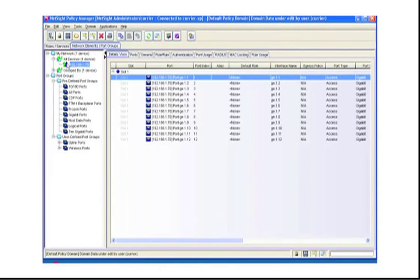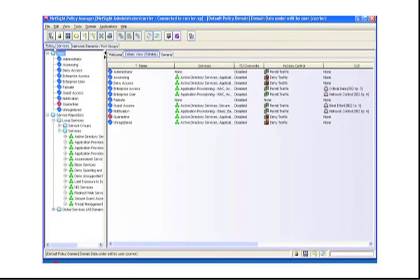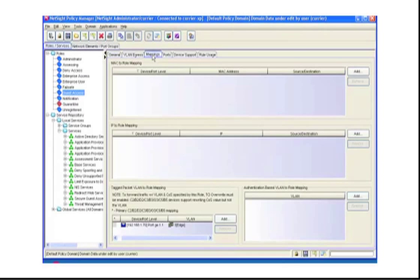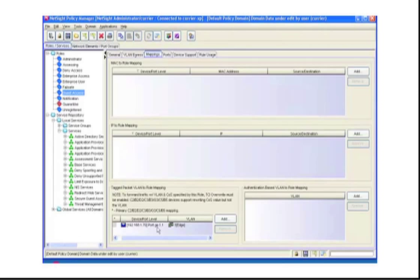Now, if we go to Roles and Services and click on the Guest Access tab and then the Mappings tab, you'll see the individual port mappings set up. In this case, if we detect a packet with a VLAN tag of 3 ingressing on port GE.1.1, we'll map the Guest Access Role.